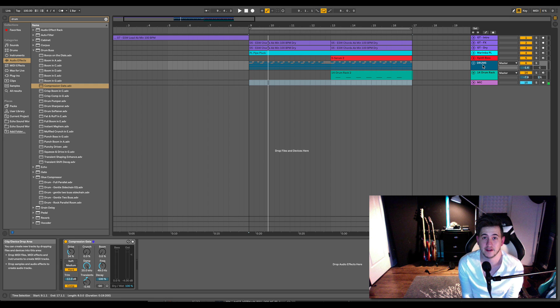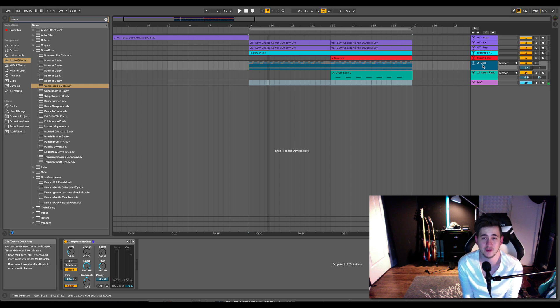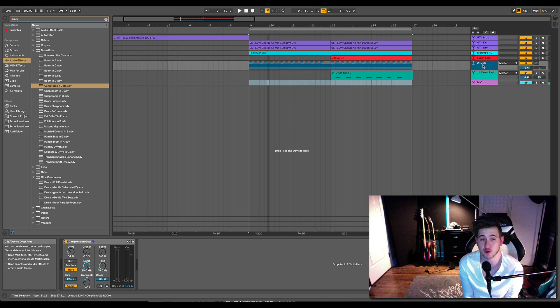Hey guys, this is Echo Soundworks and you are checking out an Ableton Live 10 video. We'll be looking at the new audio effect called Drum Bus.